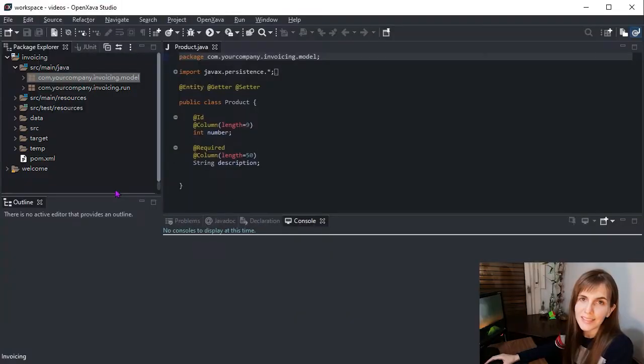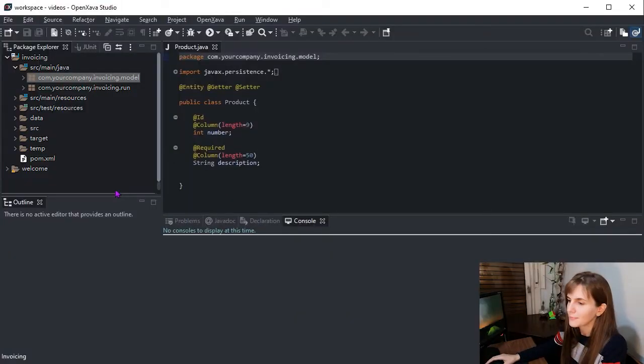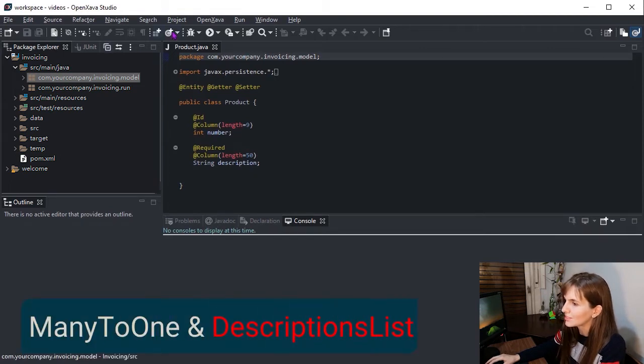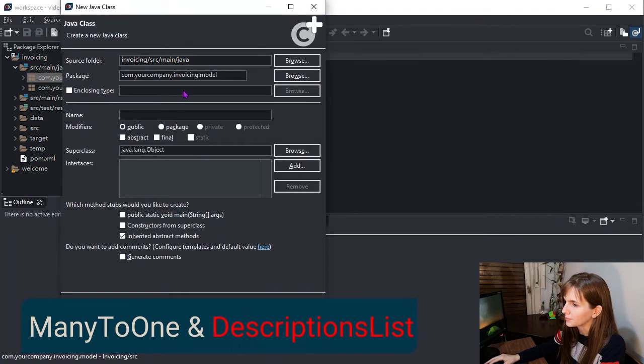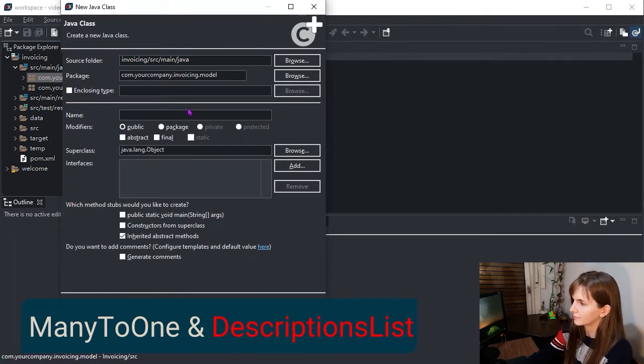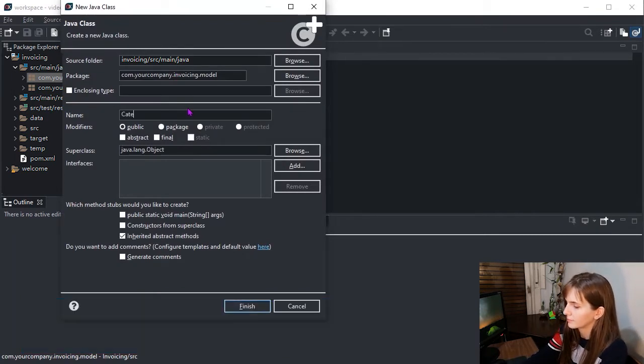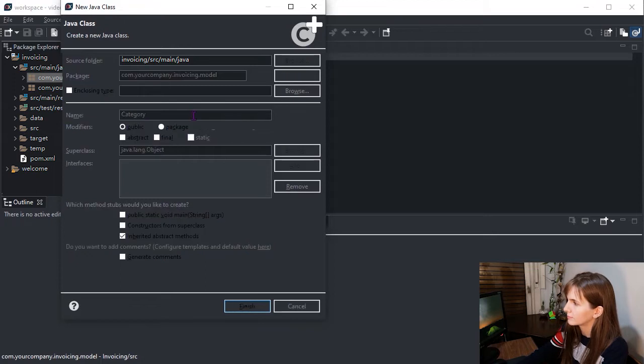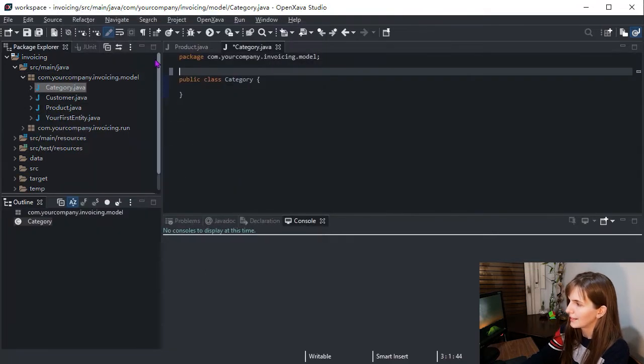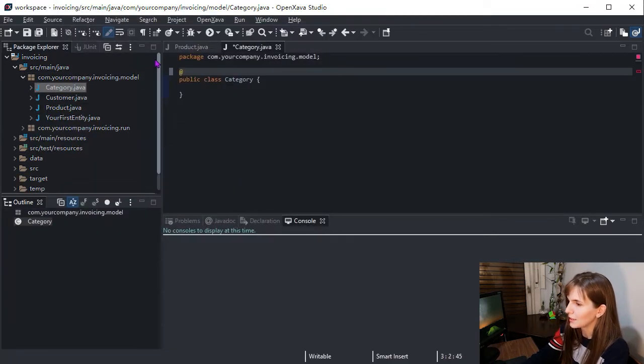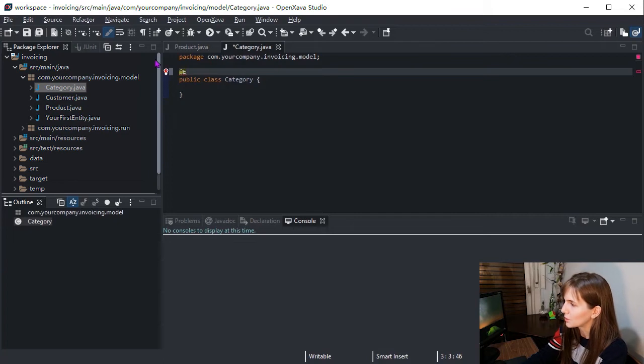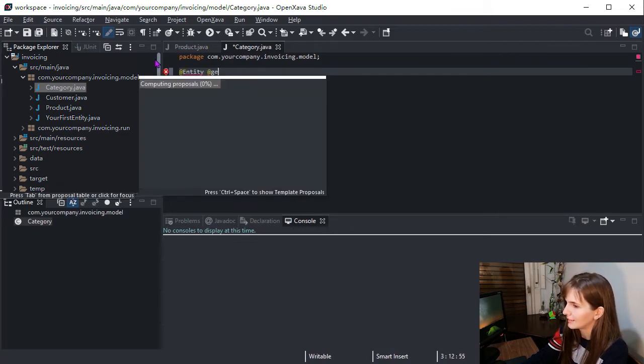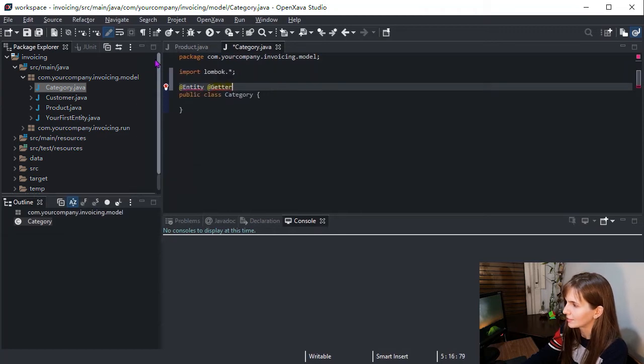Let's start with the most simple case. We are going to create a category entity and associate it to product. Let's add the annotations we learned in lesson one. We have entity, getter, and setter.